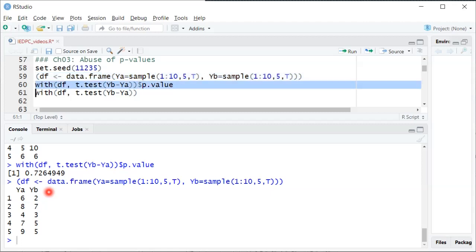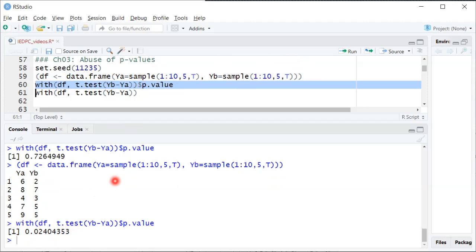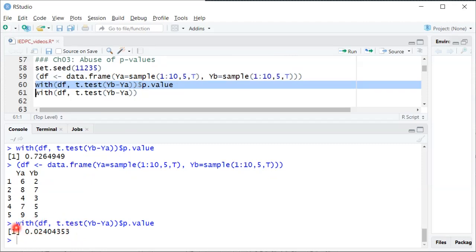When we compute the p-value, we get something below 0.05. Again, the jellybean does not have any effect in this example by construction. It's just that we are bound to get a p-value below 0.05 5% of the time when the null hypothesis is actually true, like it is here. This green jellybean result is where we are incorrectly rejecting the null hypothesis of zero effect.